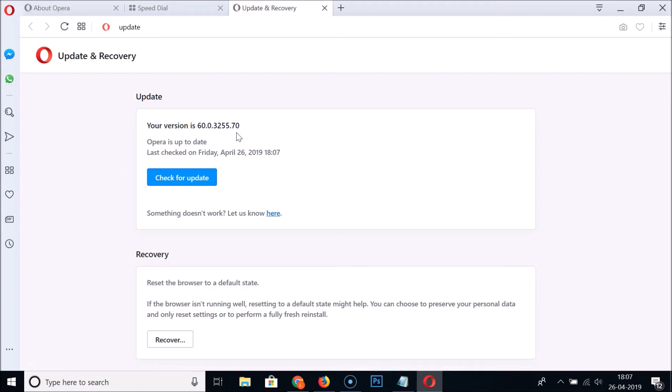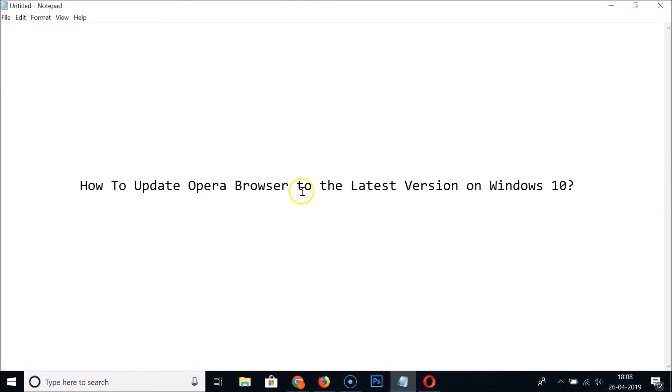When an update is available, you will see the Relaunch Now button. After clicking on this Relaunch Now button, your Opera browser will be updated. So in this way you can easily update your Opera browser to the latest version on Windows 10.